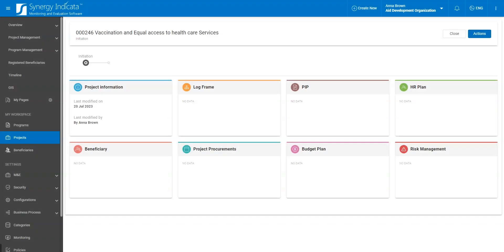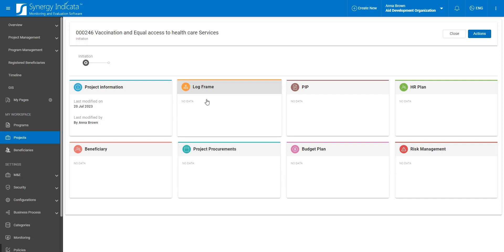With Synergy Indicata, you can build a results framework that digitally showcases your project's goals, expected results, and activities, making it easier to demonstrate real-world impact.